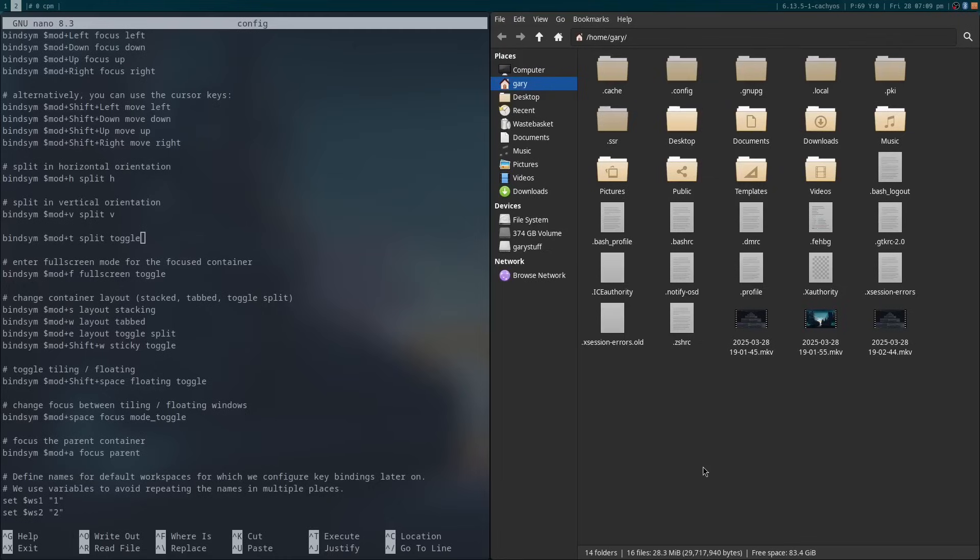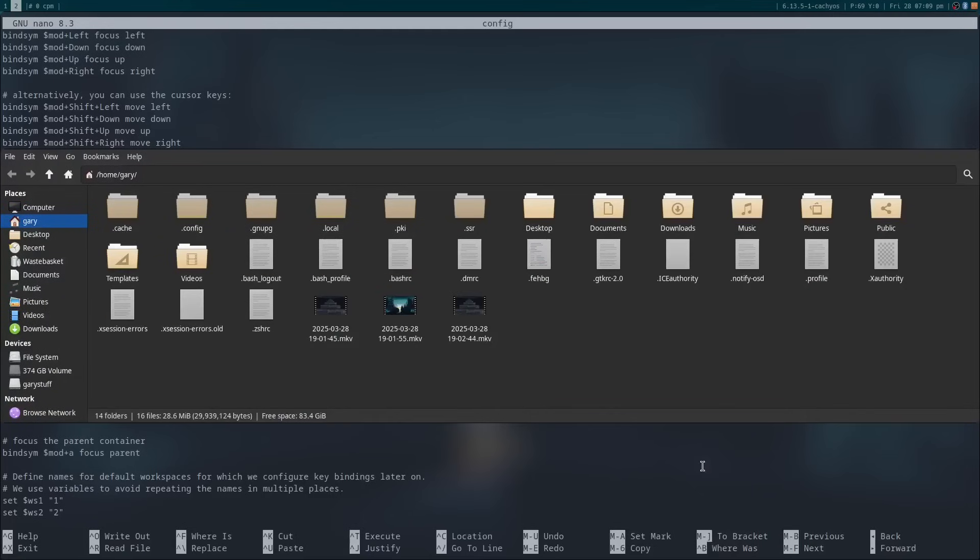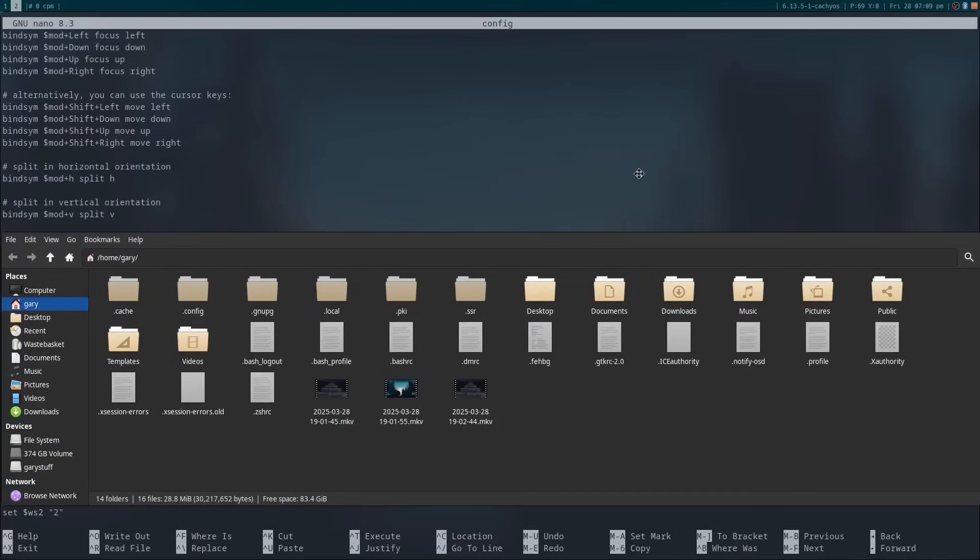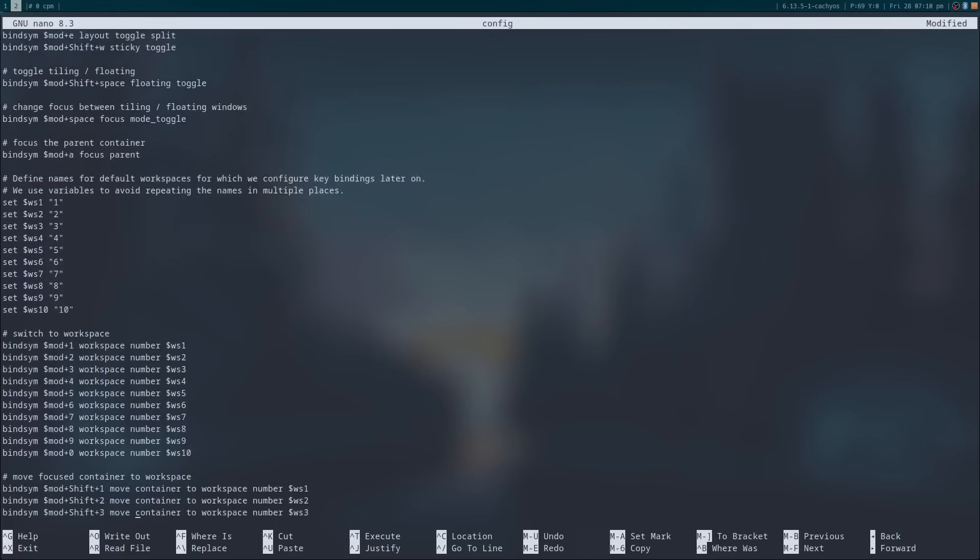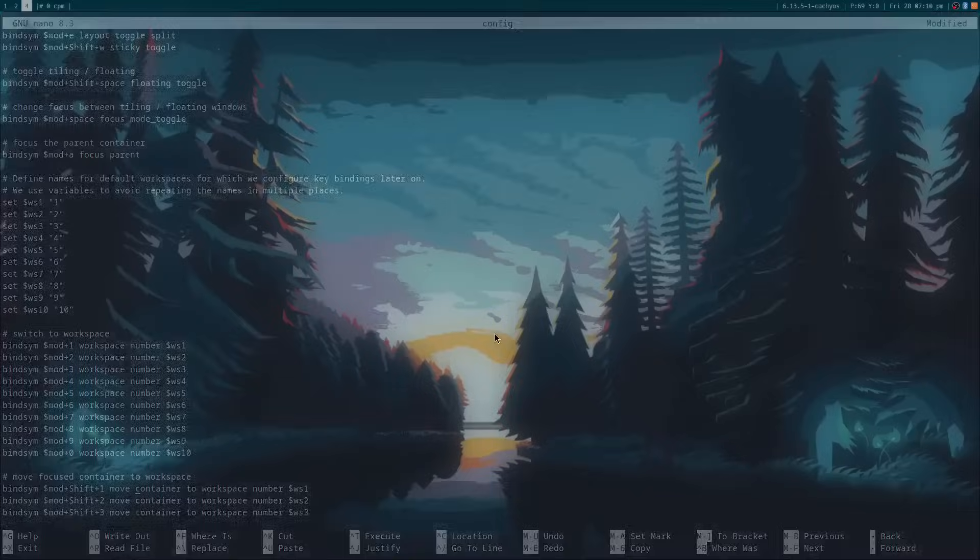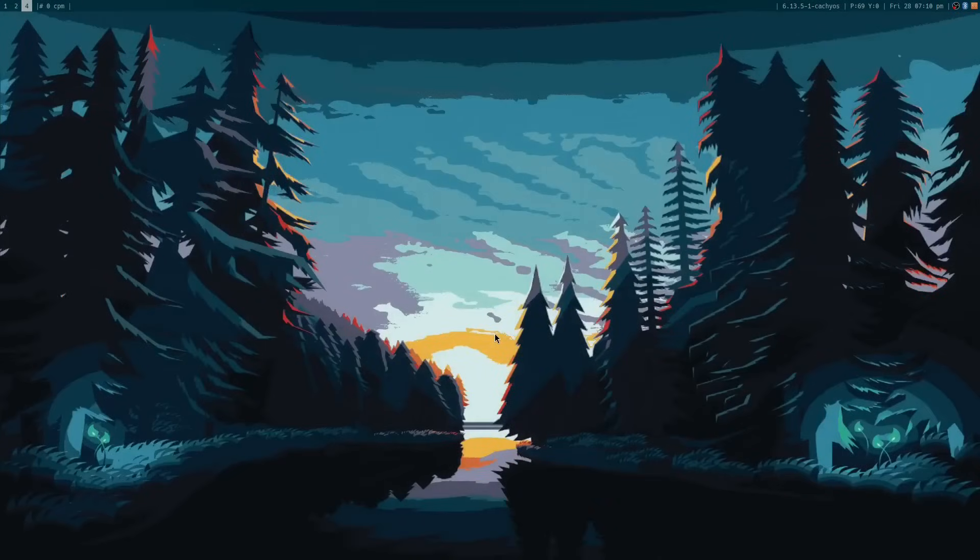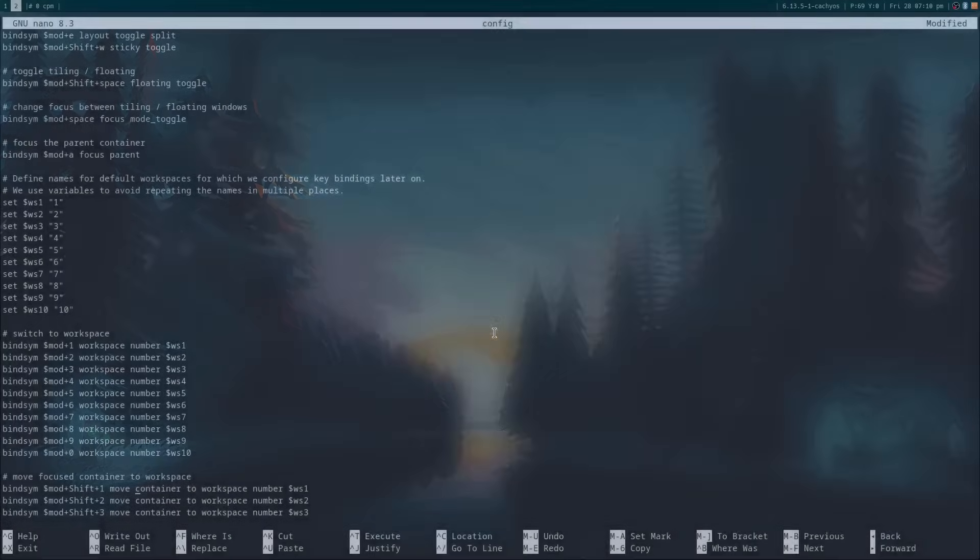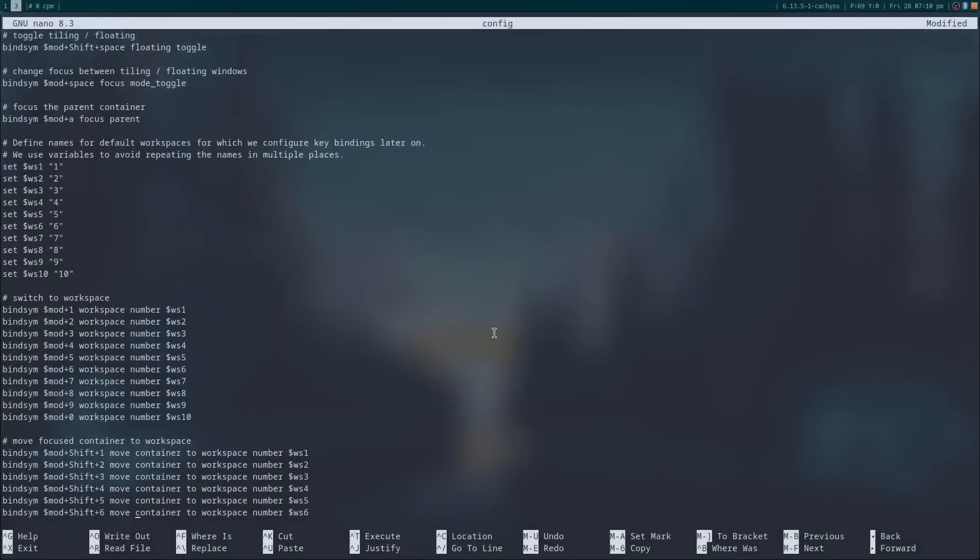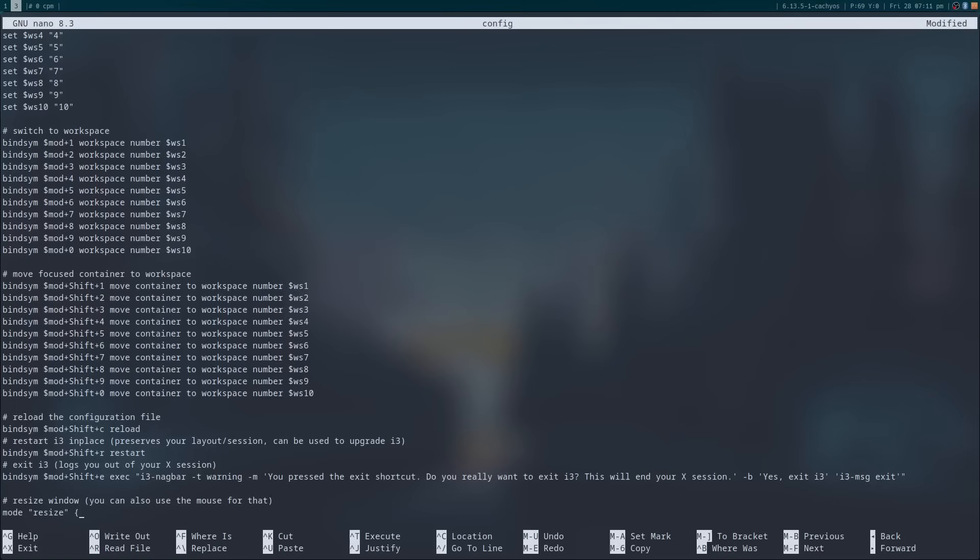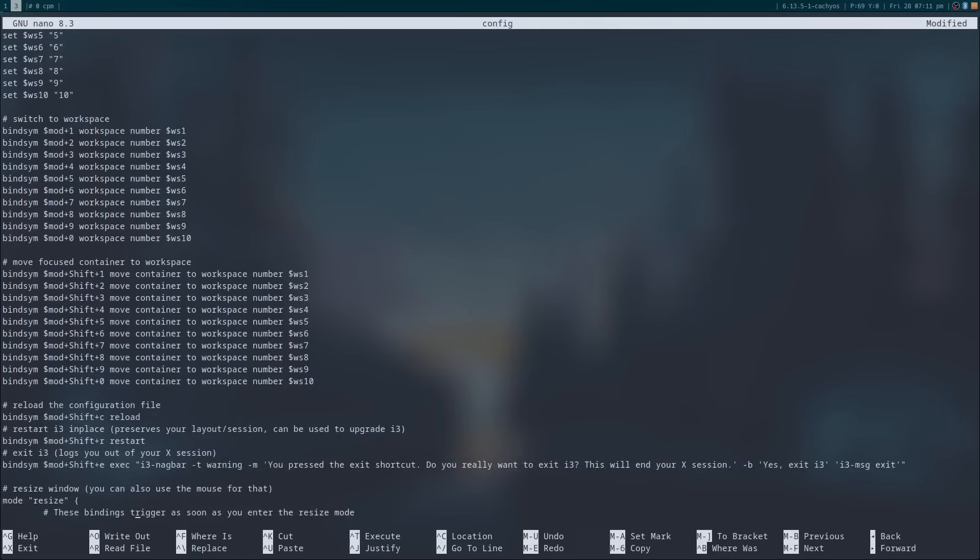The Windows, Shift, and space key makes the window a floating window as opposed to a tiling one. As mentioned previously, the Super key with any one of the number keys moves you to that workspace. And holding the Shift, Super key, and number key moves an application to that workspace. Changes you make within the config don't take effect immediately. You have to reload the window manager, and to do that you press the Super key, Shift, and R.